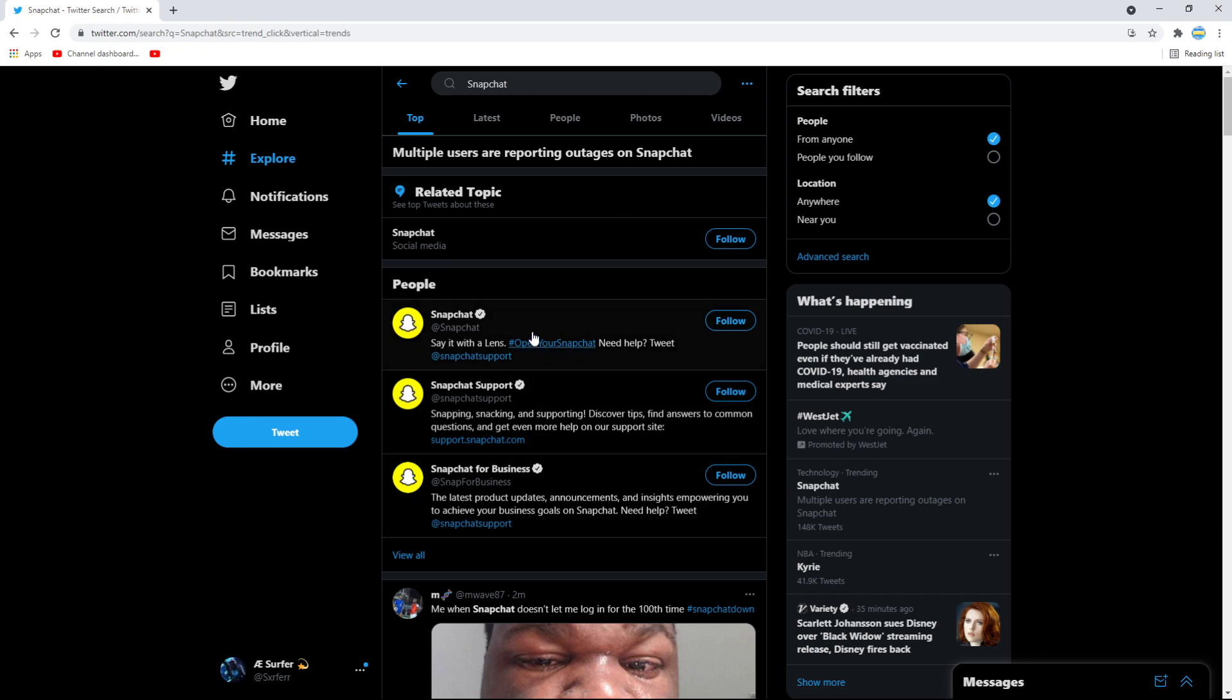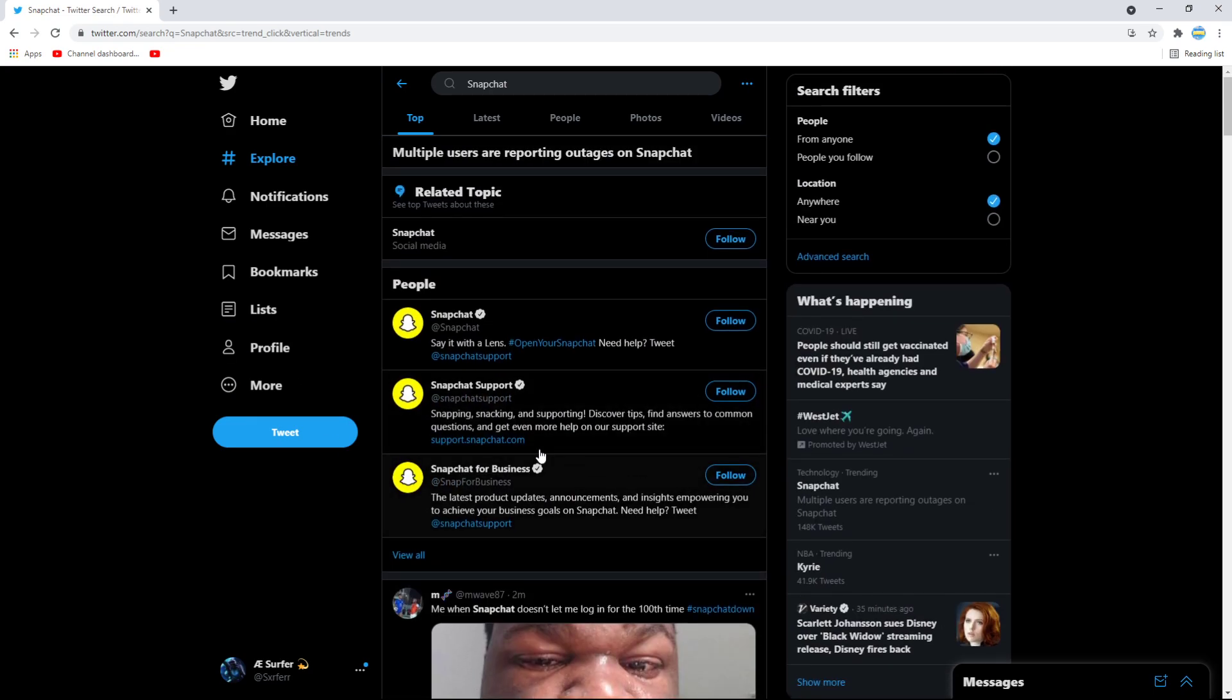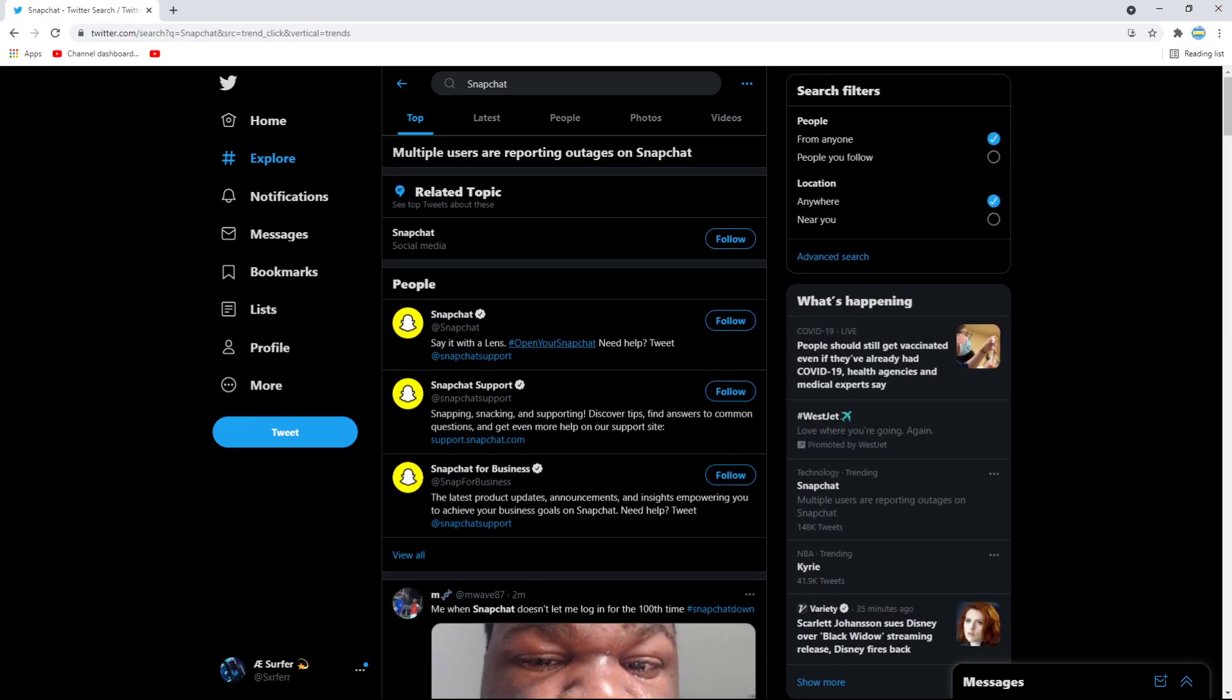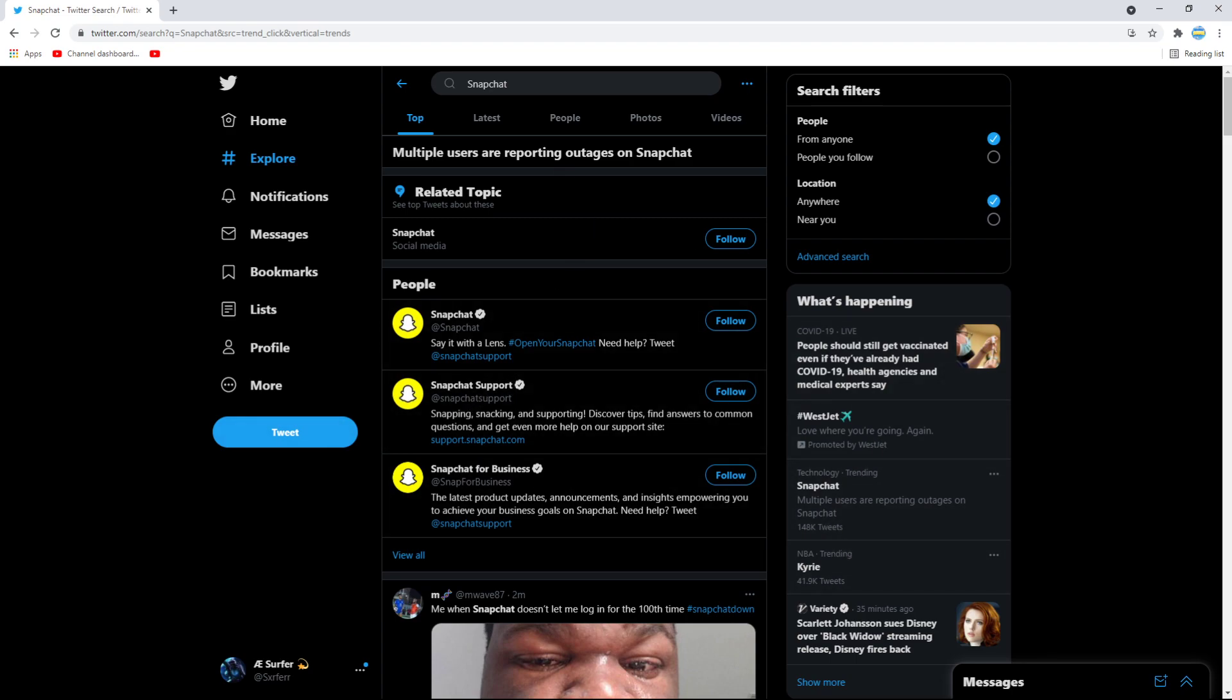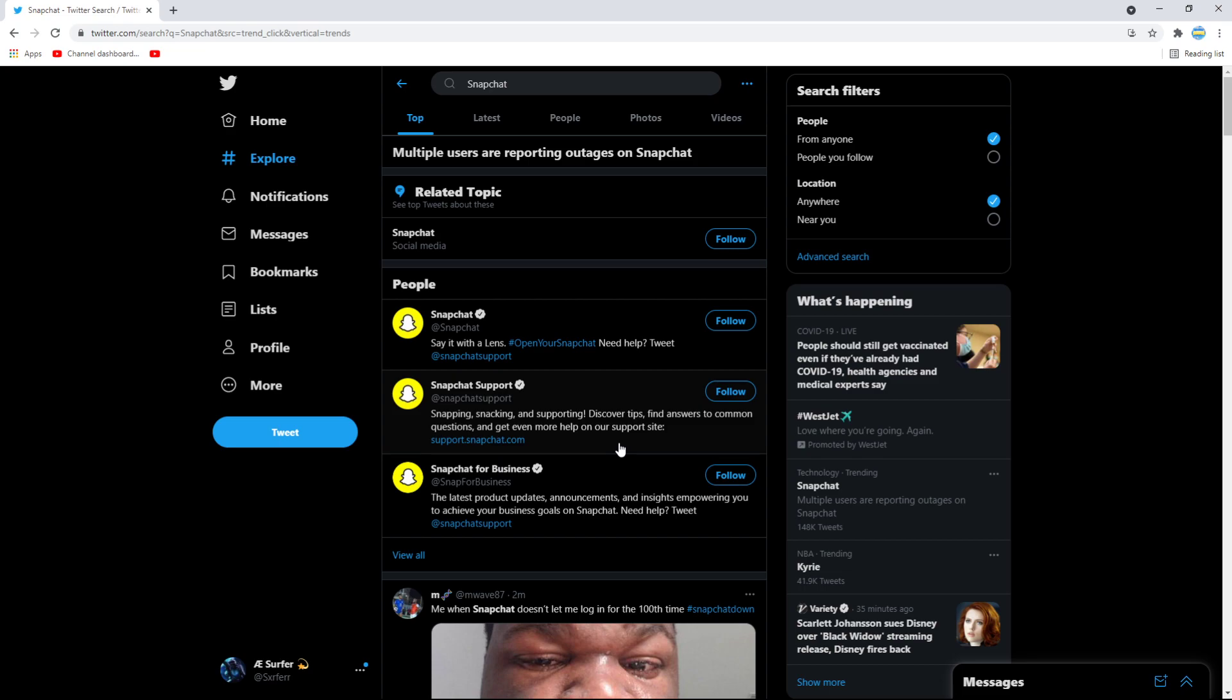But basically guys, right now Snapchat is down. As you can see, it's trending on Twitter, 148k tweets, and Snapchat is down and it's not working. So if it's not working for you, don't worry, don't panic. It isn't just you. It's not working for me as well as anyone else. It's pretty much down for literally everyone right now.